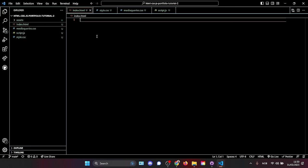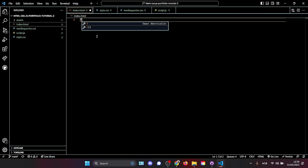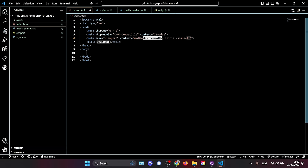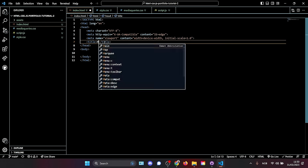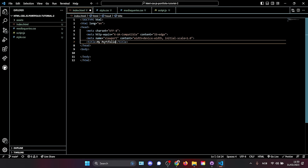Hold Shift and press the exclamation mark — it's going to show a suggestion. Click the exclamation mark and it gives you basic boilerplate HTML syntax. In the title tag, we're going to write 'My Portfolio.'